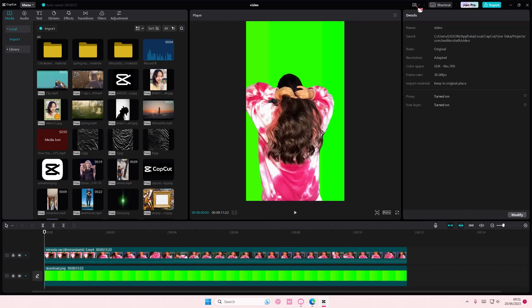You're just going to simply select this bit and then you're either going to select media first, player first, adjustment first, or timeline first.